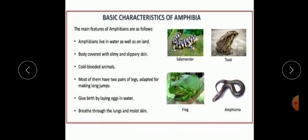Class Amphibia — basic characteristics. The main features of amphibians are as follows: amphibians live in water as well as on land, their body is covered with slimy and slippery skin, they are cold-blooded animals meaning they can change their body temperature as per surrounding temperature, most of them have two pairs of legs adapted for making long jumps, they give birth by laying eggs in water, and they breathe through their lungs and moist skin.